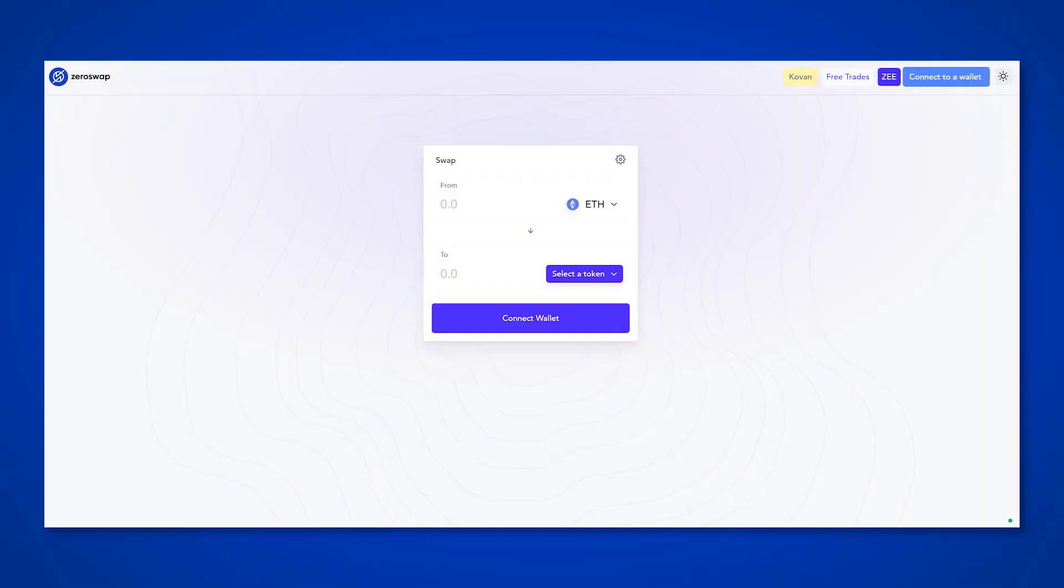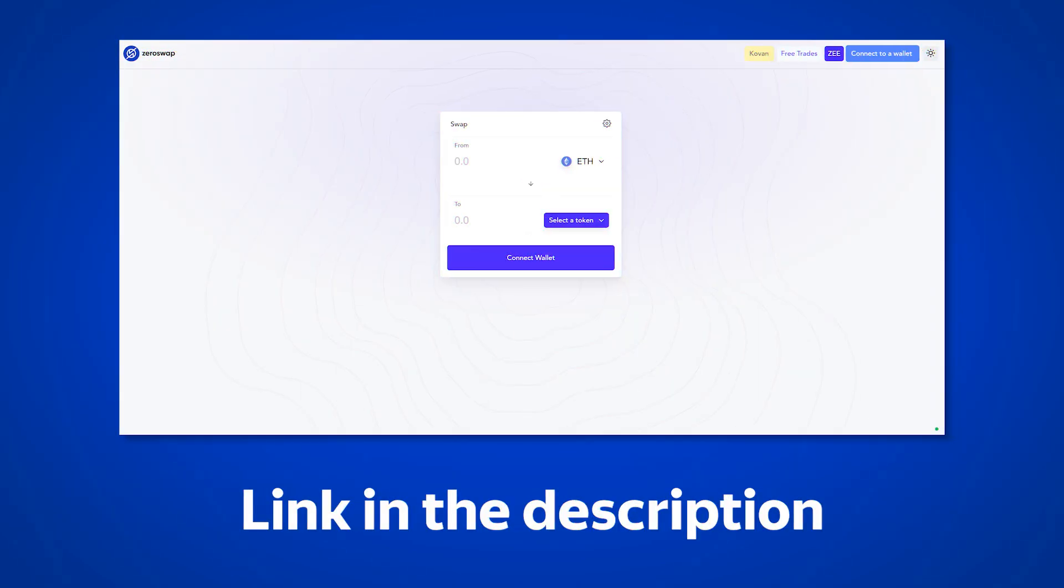To test and debug all these functions, ZeroSwap launched a test version of the exchanger, in which anyone can take part in. Links to all the resources that will be mentioned in this video can be found in the description.